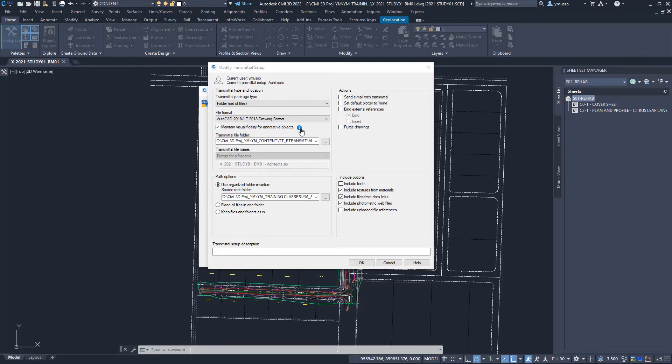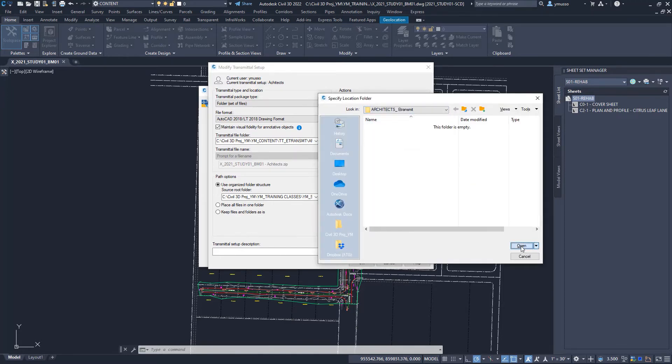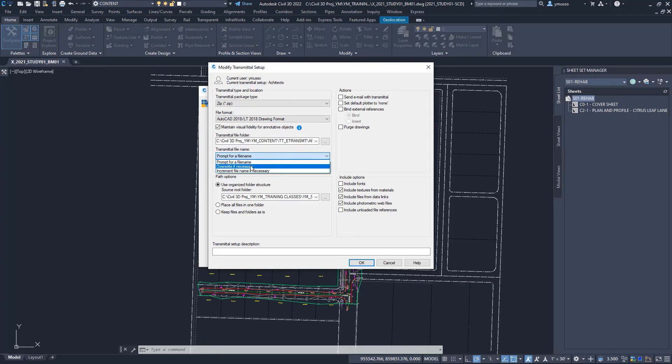In the transmittal file folder, select where to save the e-transmit files. If you choose to have the file sent out as a zip file in the file name, select to be prompt for the file name, or overwrite an existing file, or have an increment file name created.